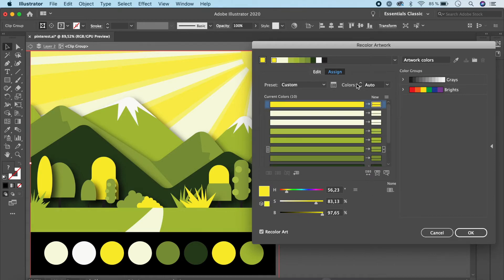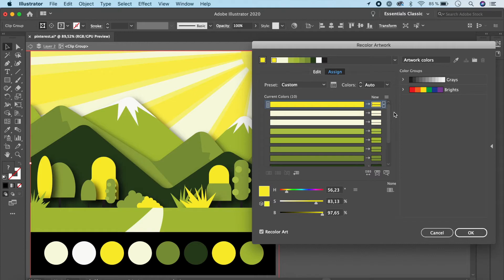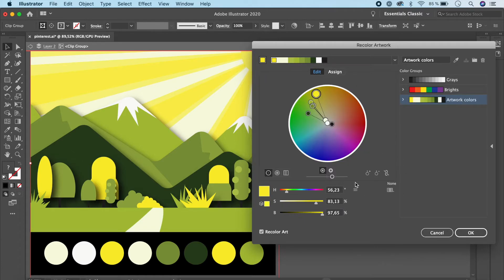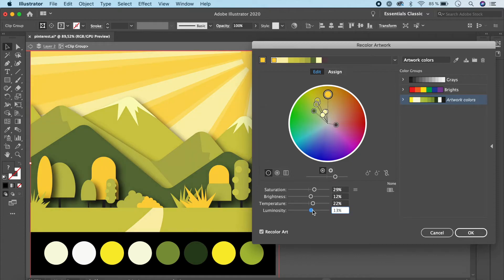Let me click the eyedropper tool to reset and uncheck that. Going back to Edit — one important thing I forgot to mention: as soon as you start working, it's good to create a color group by clicking the folder icon. This saves all the colors in your artwork so you can always go back and see how you changed things. You can also change the color mode — it's currently in HSB, but you can switch to CMYK, web RGB, or use Global Adjust to modify saturation, brightness, warmth/coolness, and luminosity across all colors at once. When you're happy, click Add to create another saved group.